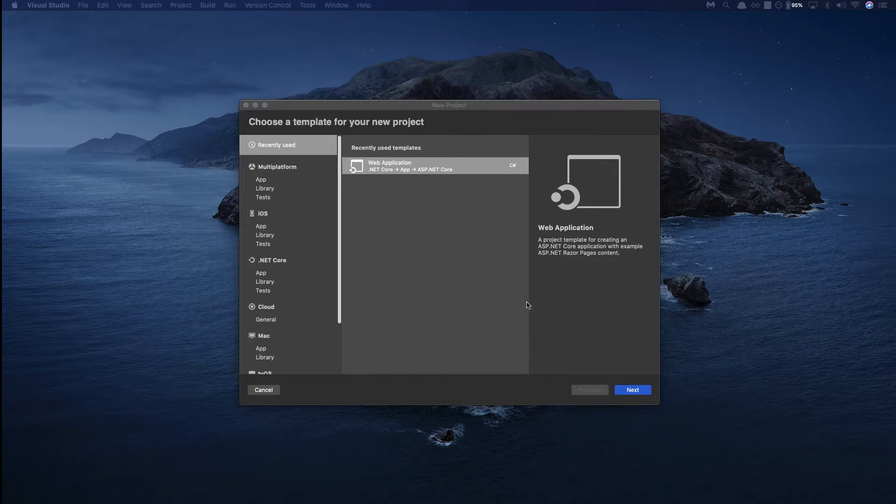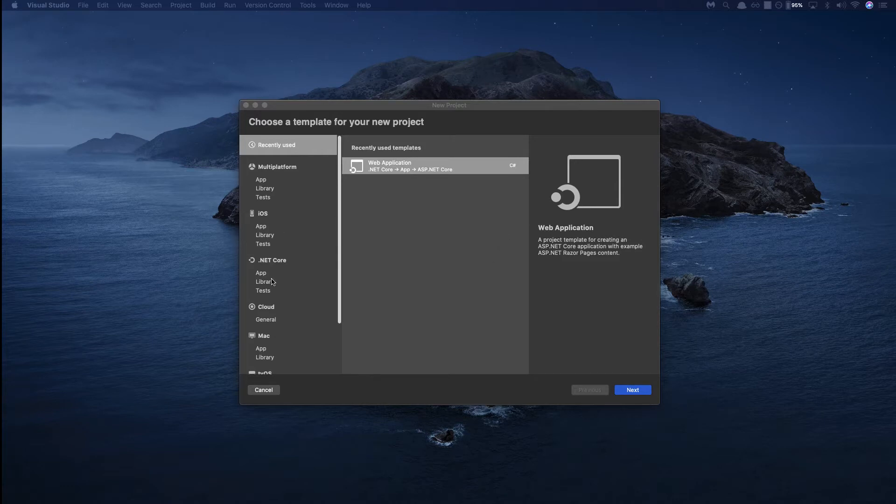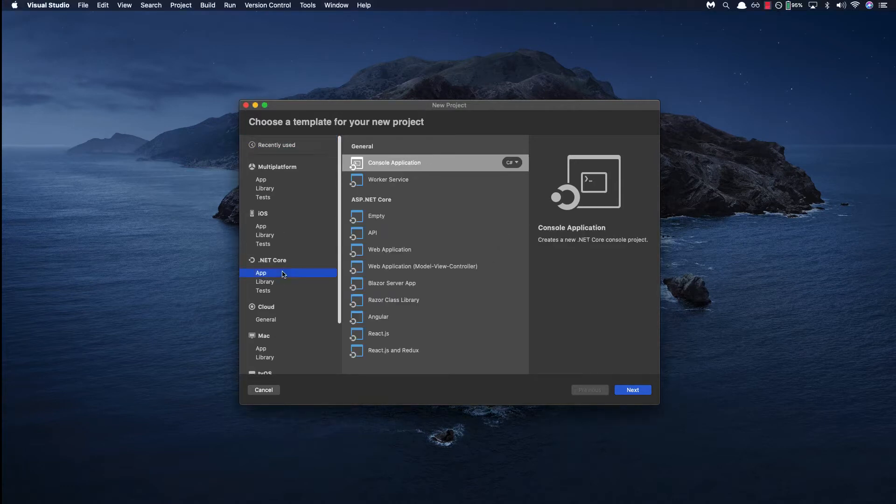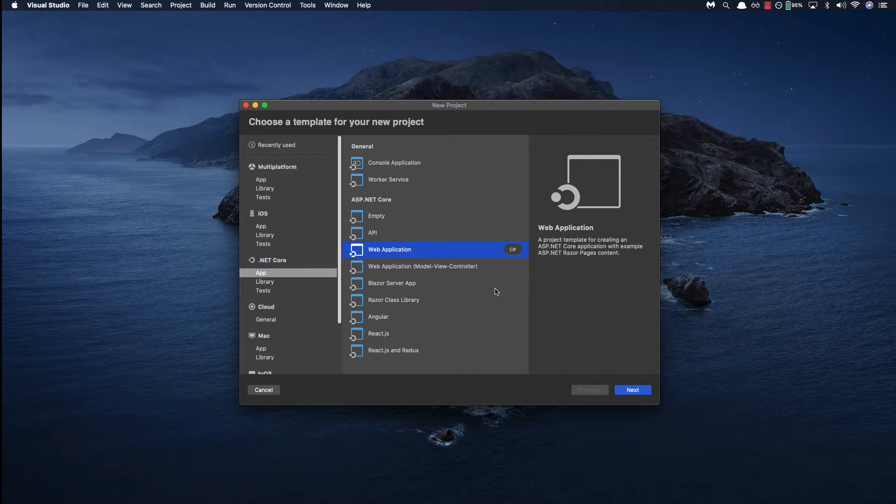We'll be using ASP.NET Core to build a Razor Pages application. So let's go to the .NET Core tab and select web application under the apps section. We'll click next.